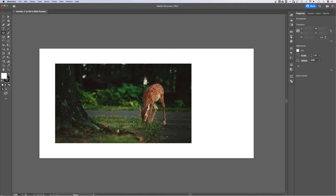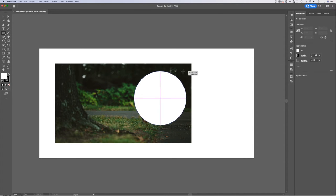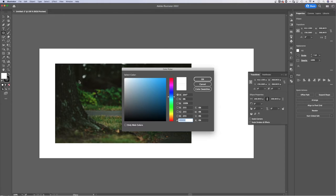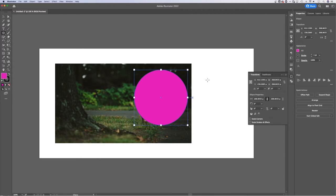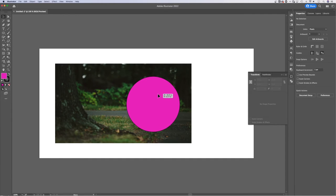And once I have that, I can create an oval, or by holding shift, I can create a circle out here. And it does not matter what the fill or the stroke of this circle is. If you want to see it better, you might double click on the fill and turn it into a color that you can see better over the top of your artwork.